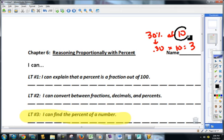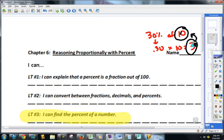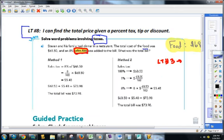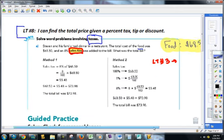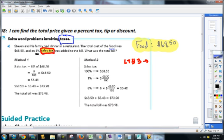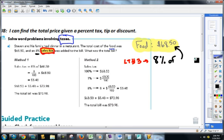Now we're going to be taking that original amount — say $10 — and we're either going to be adding this $3 onto that, or subtracting it from $10. That's the main difference here. Going back to this problem, the first step is, because I know there's an 8% sales tax, I've got to figure out 8% of my food bill, $68.50.